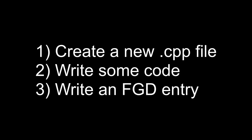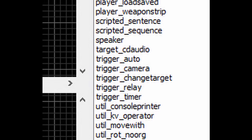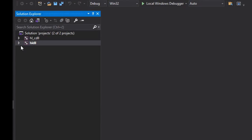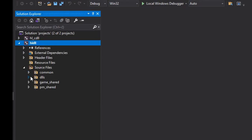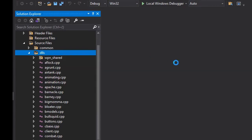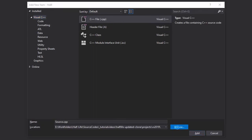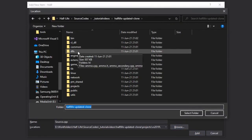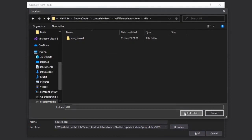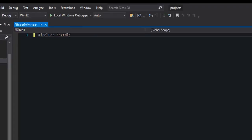The FGD part is optional, but without it you wouldn't be able to find your new entity in the map editor. First, create a new source file by right-clicking and selecting 'Add New Item'. Make sure you create the CPP file in the DLLs folder, because having sources and headers in the projects folder is ugly and inconsistent with the rest of the SDK. In this new file you'll need to include three headers: xdll, util, and cbase — in that order.